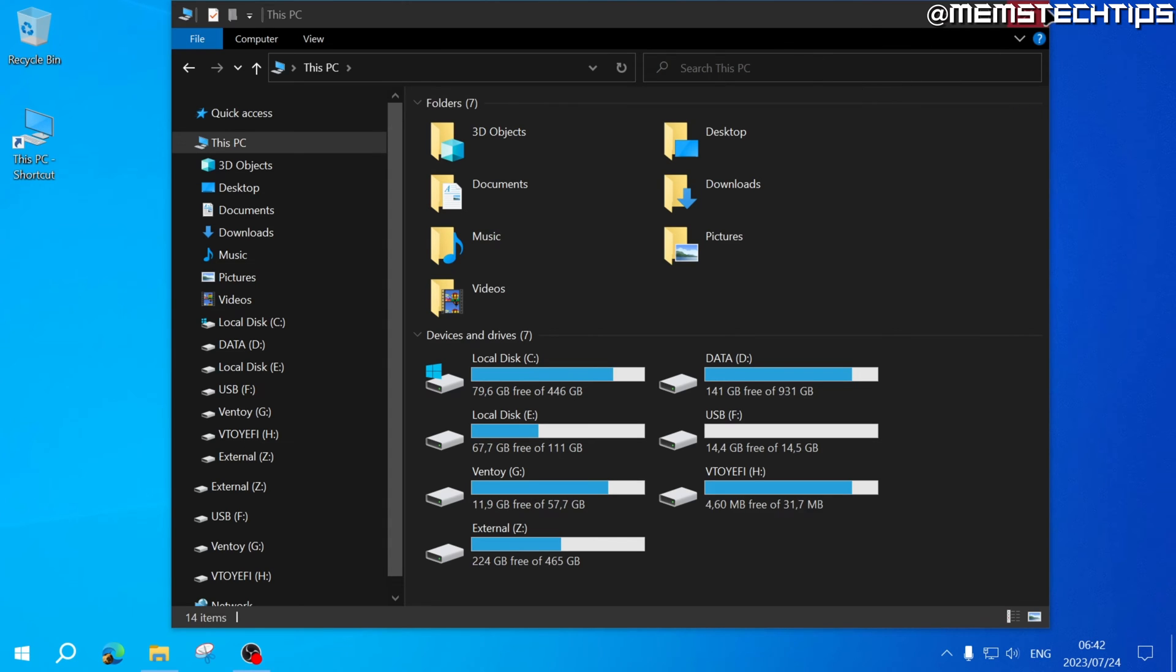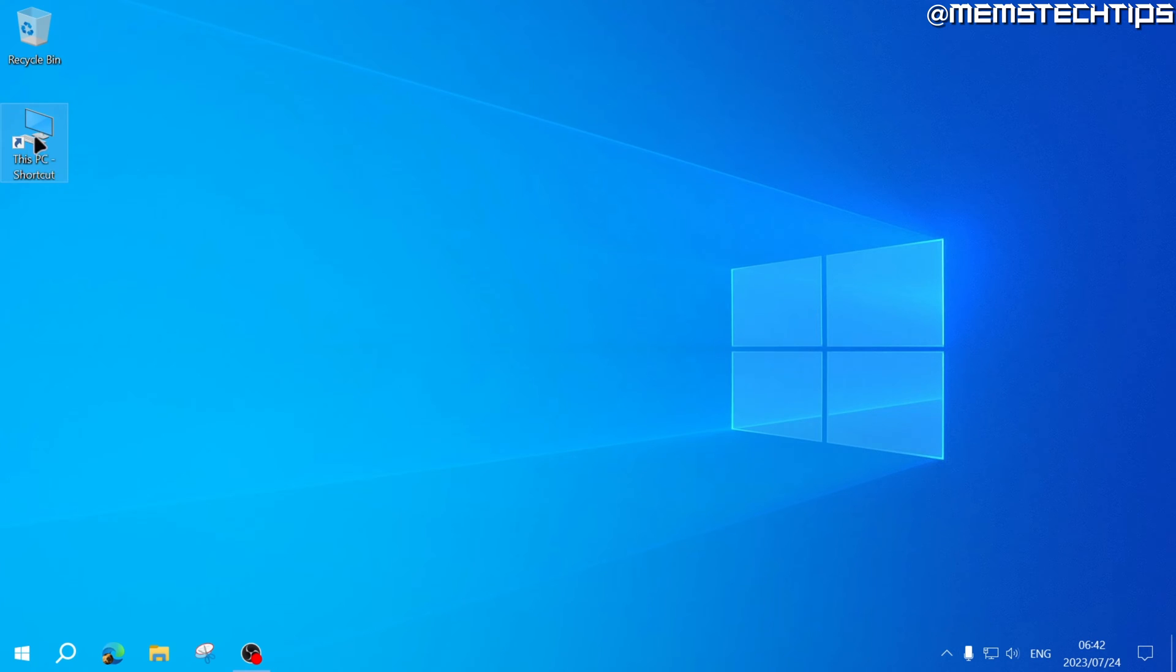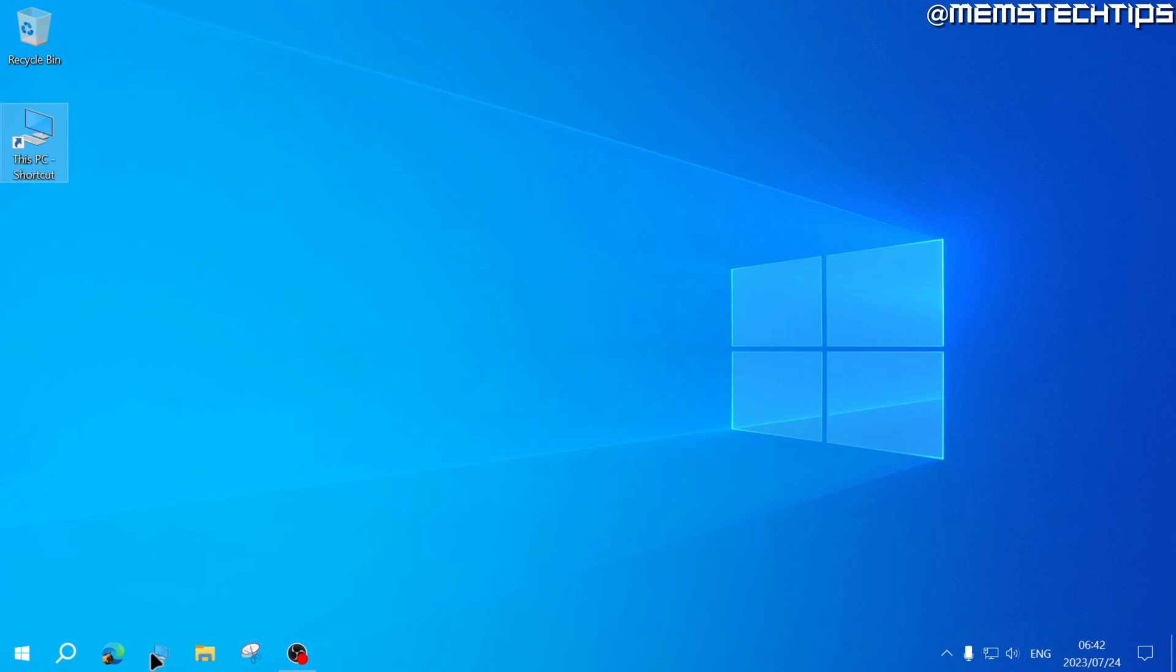You can close out of this window and then now take the This PC shortcut on your desktop, click on it once and then drag it over to your taskbar. This will pin it to the taskbar.